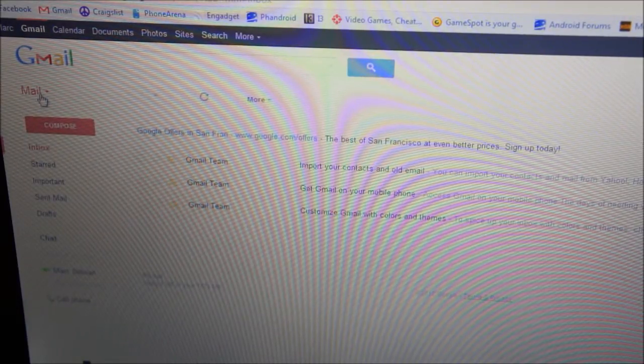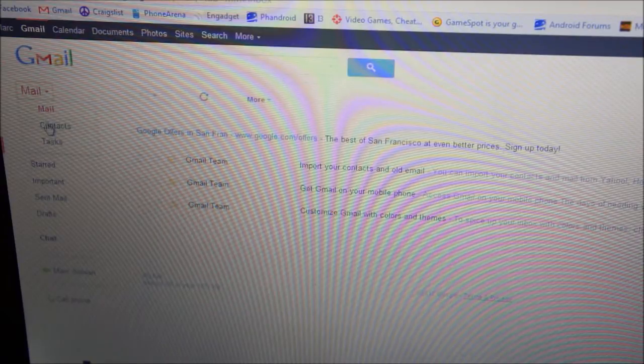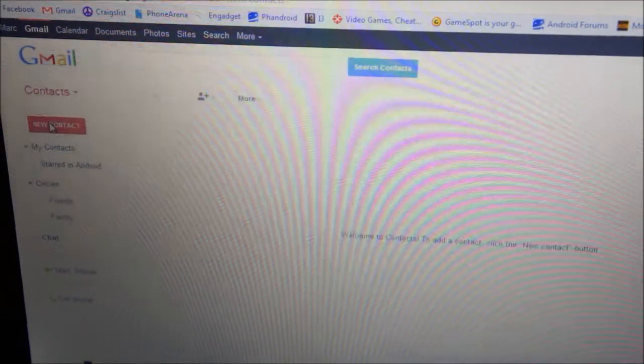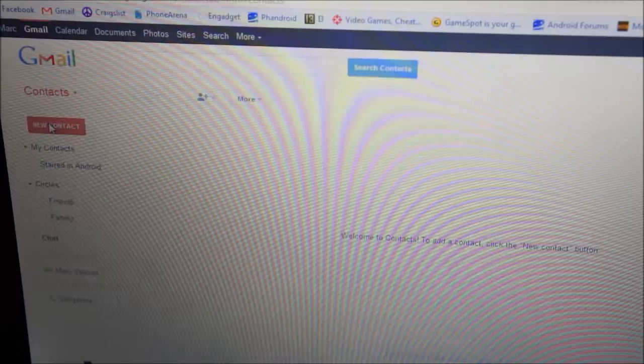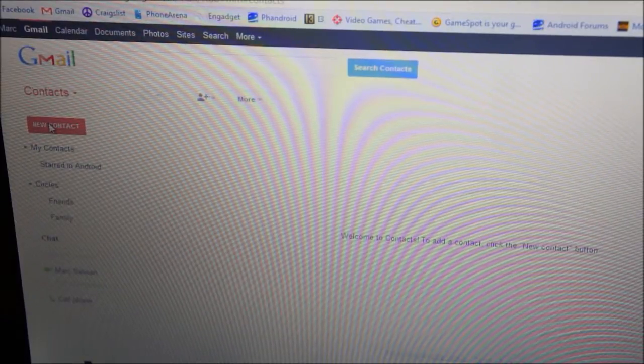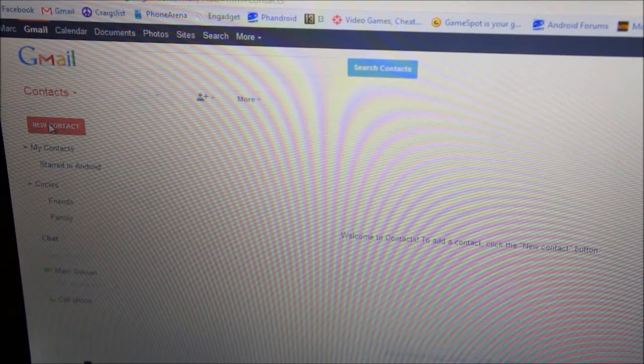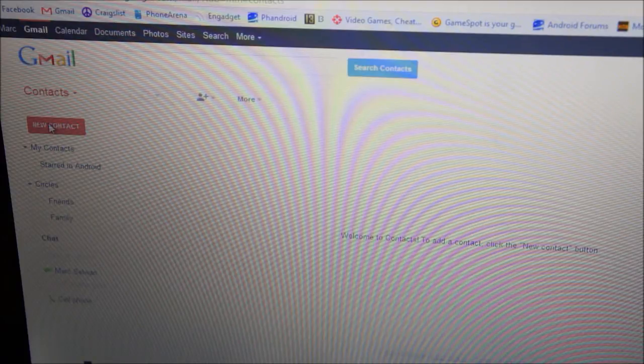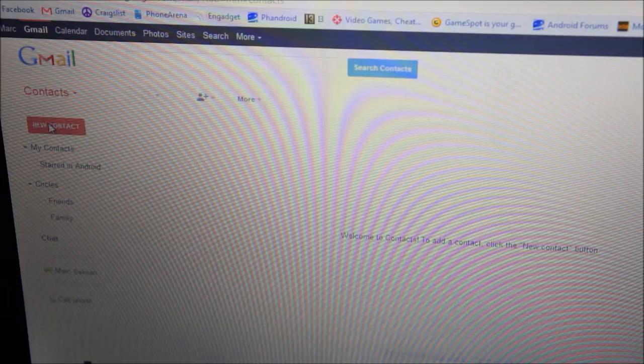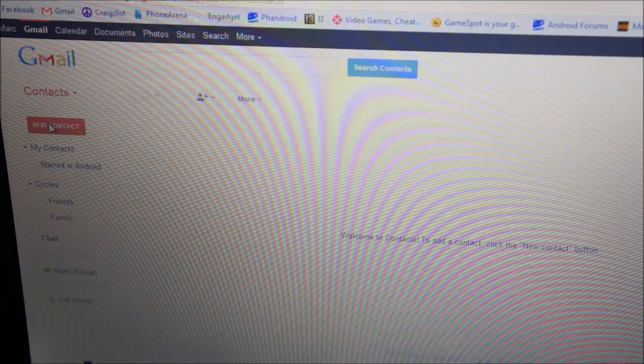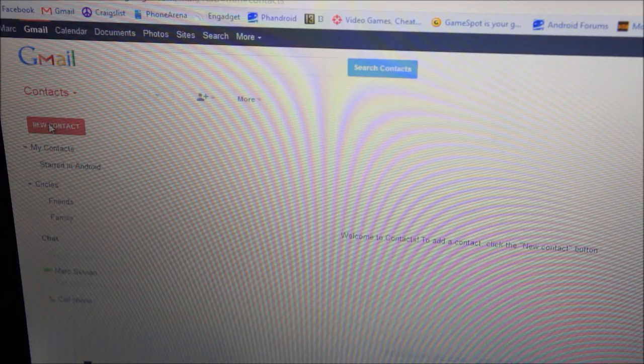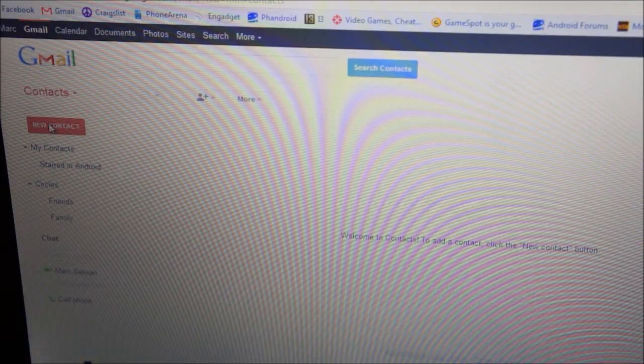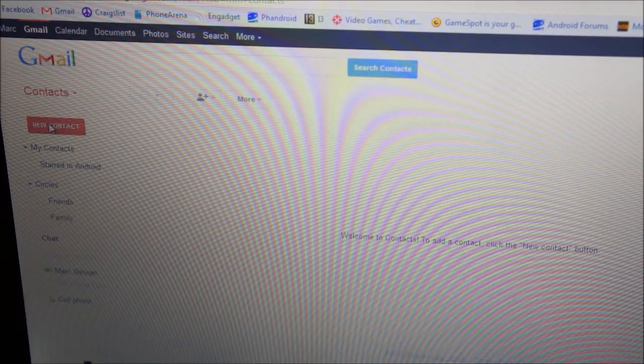So if you click here where it says mail and hit contacts, this is where all your contacts would appear. Now I don't have my phone set to sync with the iHeartAndroid Gmail account so nothing's going to show up. But anything that you would have favorited or in groups would automatically appear here and it would stay that way no matter where you sign in your Gmail account to. So if you had a tablet or an iPhone or something else, your contacts would sync automatically to that device.